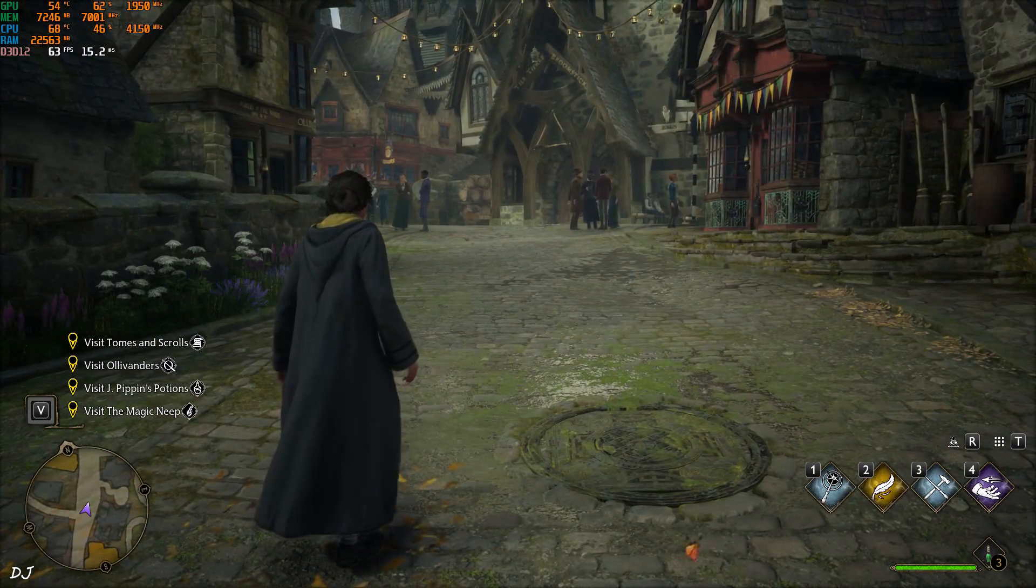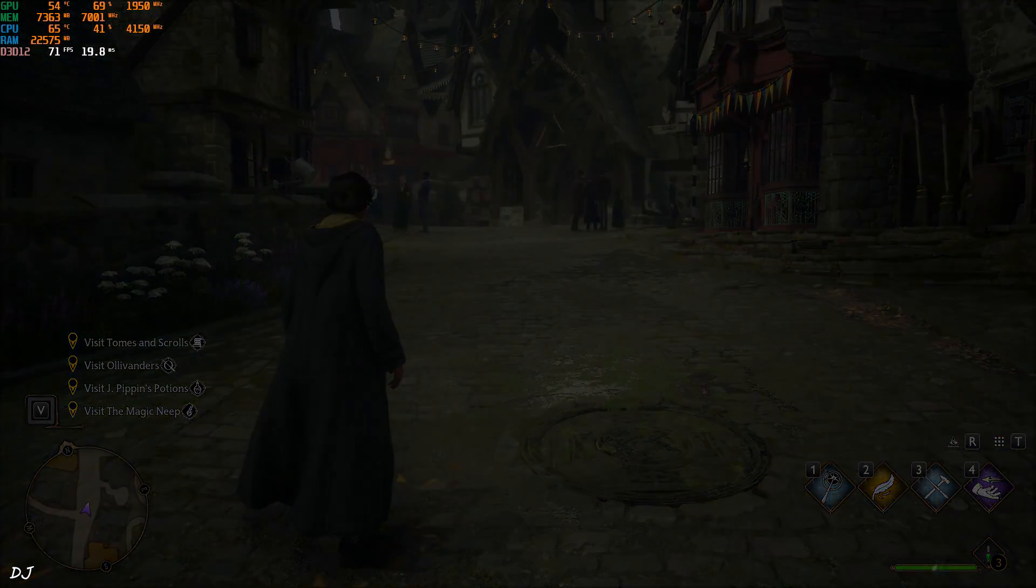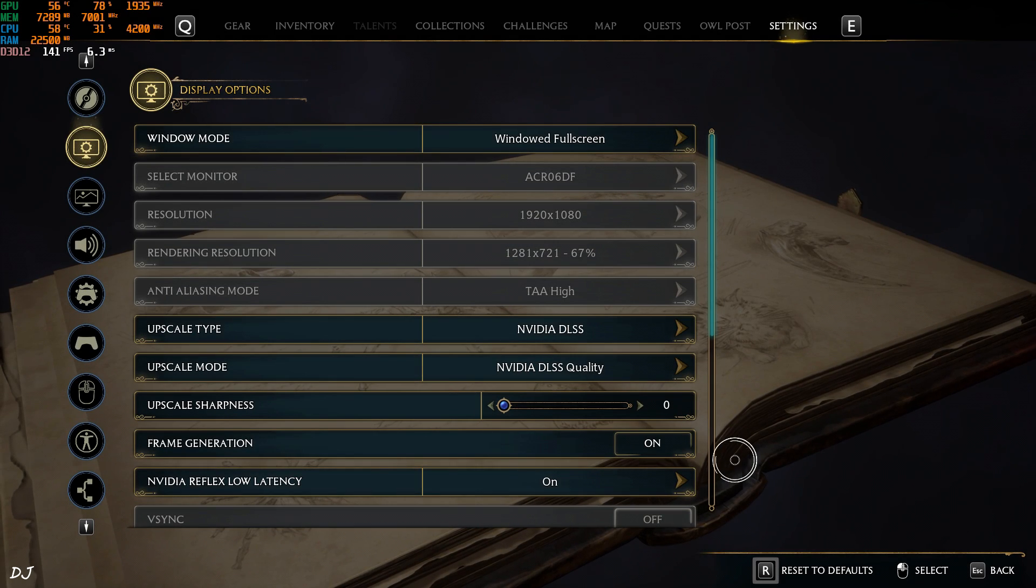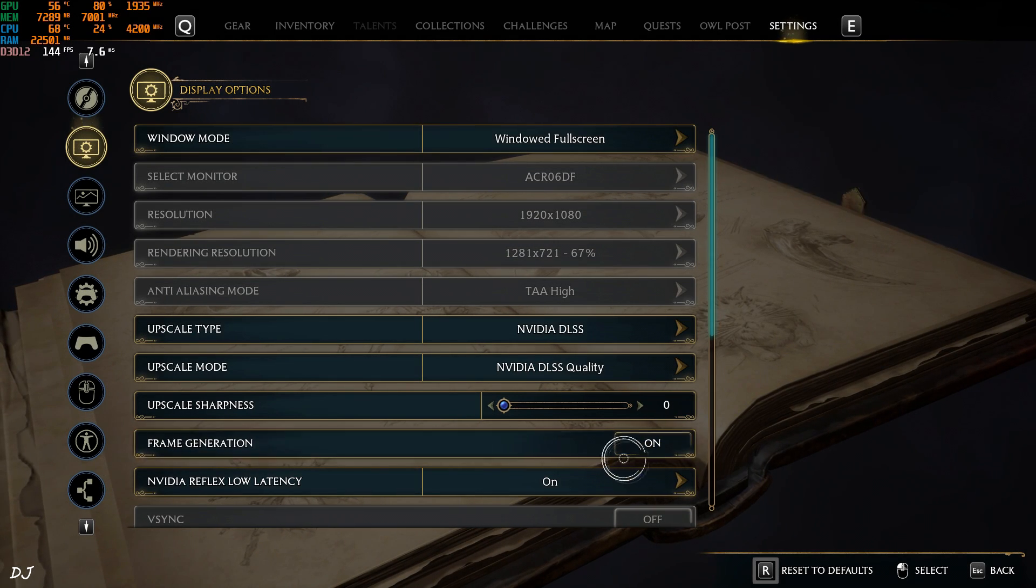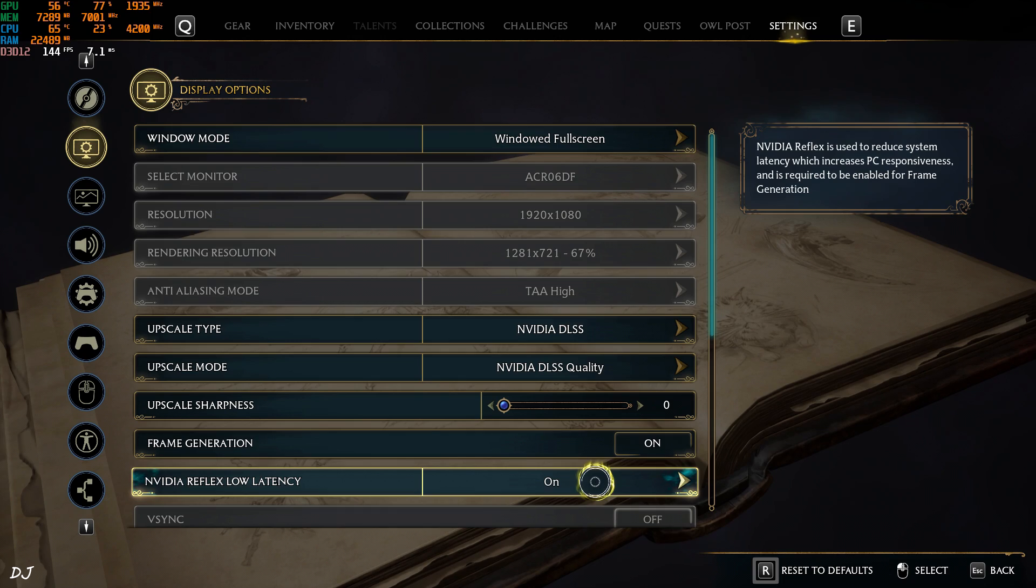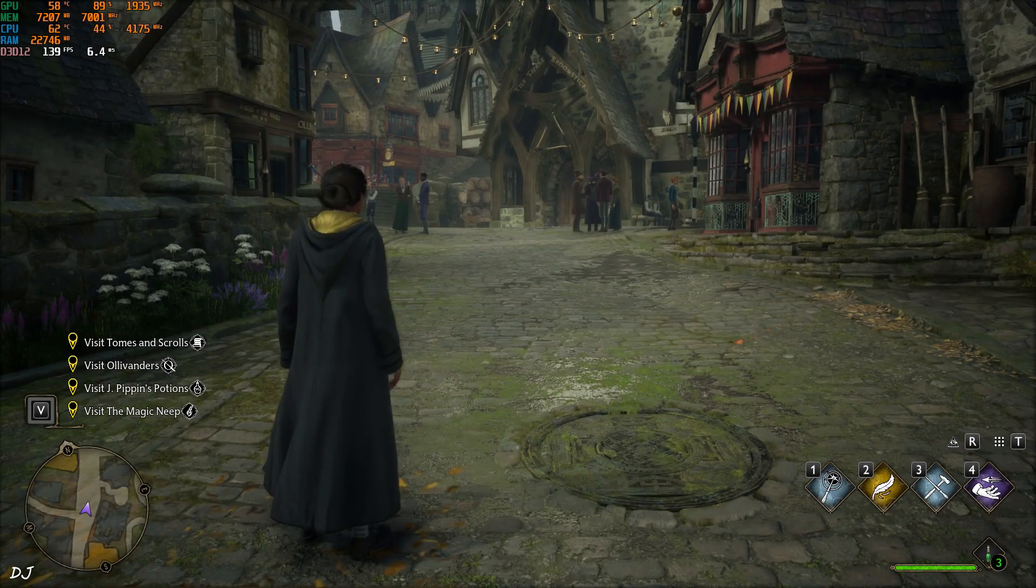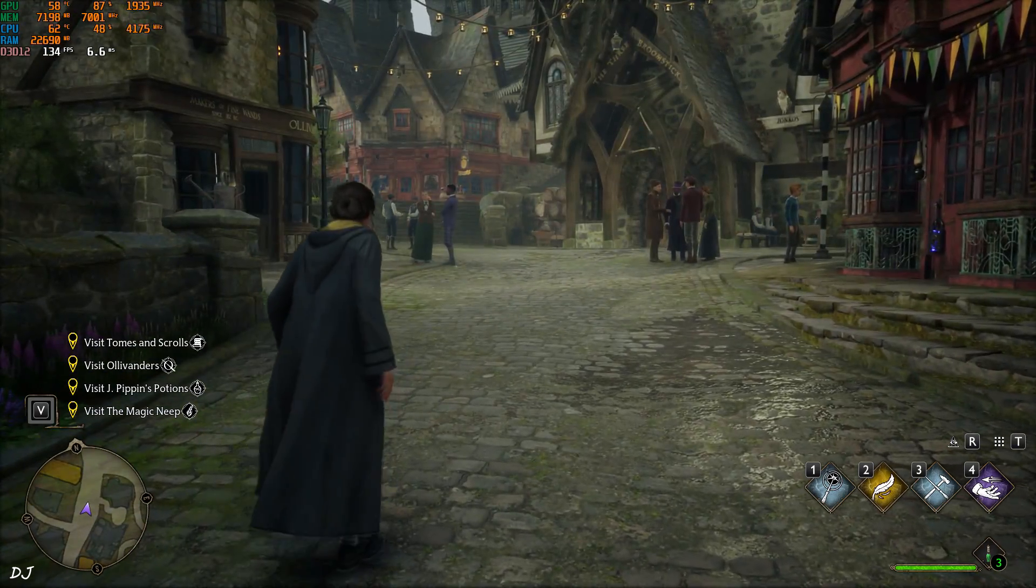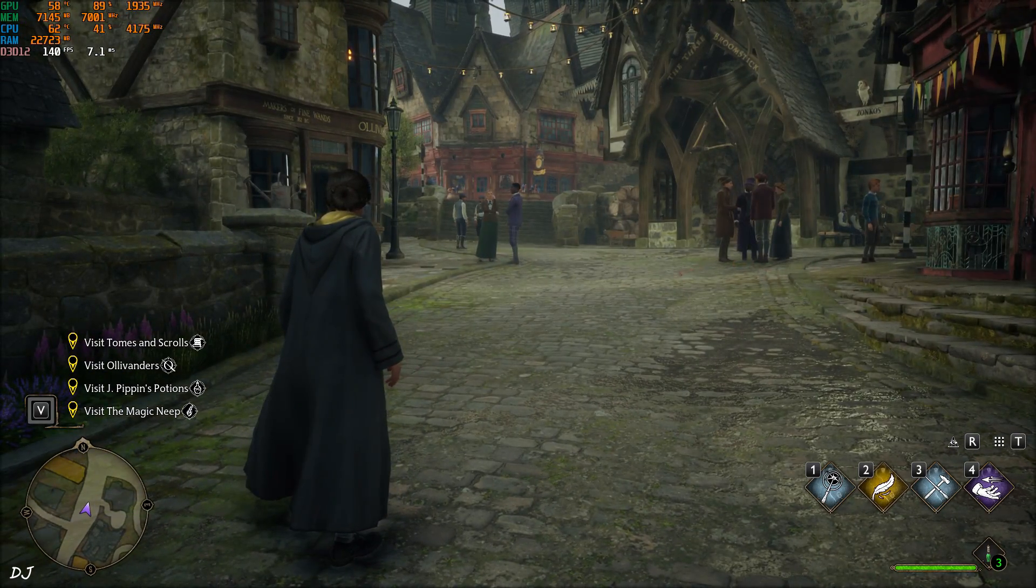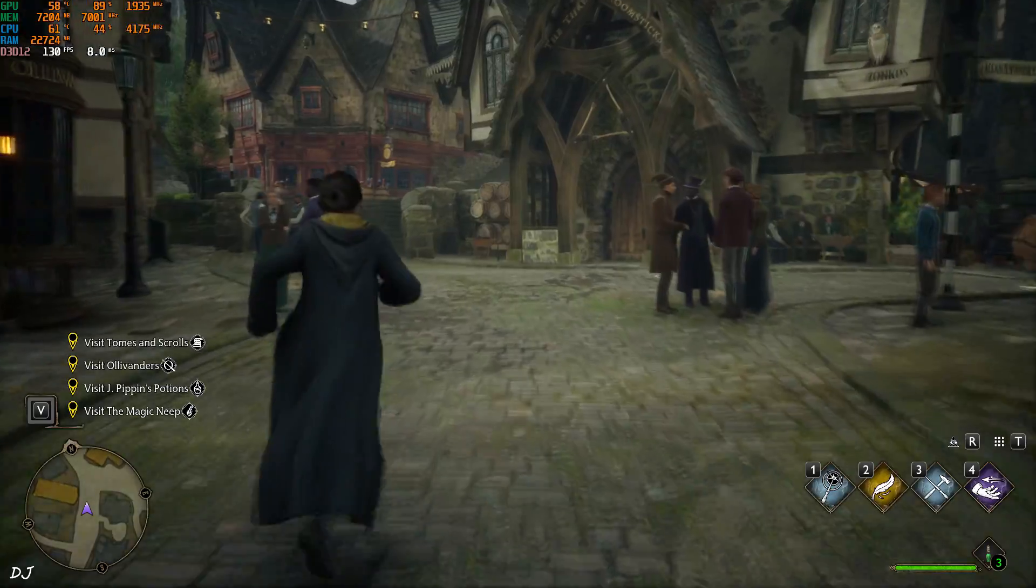Now I'll enable Frame Generation. With Frame Generation setting enabled, it's not recommended to change any other setting without restarting the game, otherwise it will cause some performance issues. Okay, so after enabling the setting, my FPS increased up to 130, 140. This is amazing.